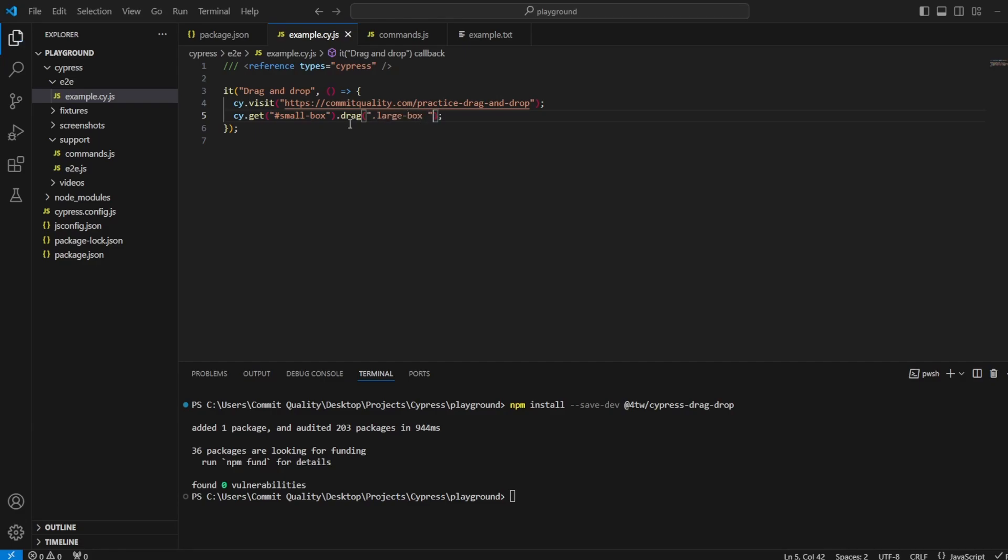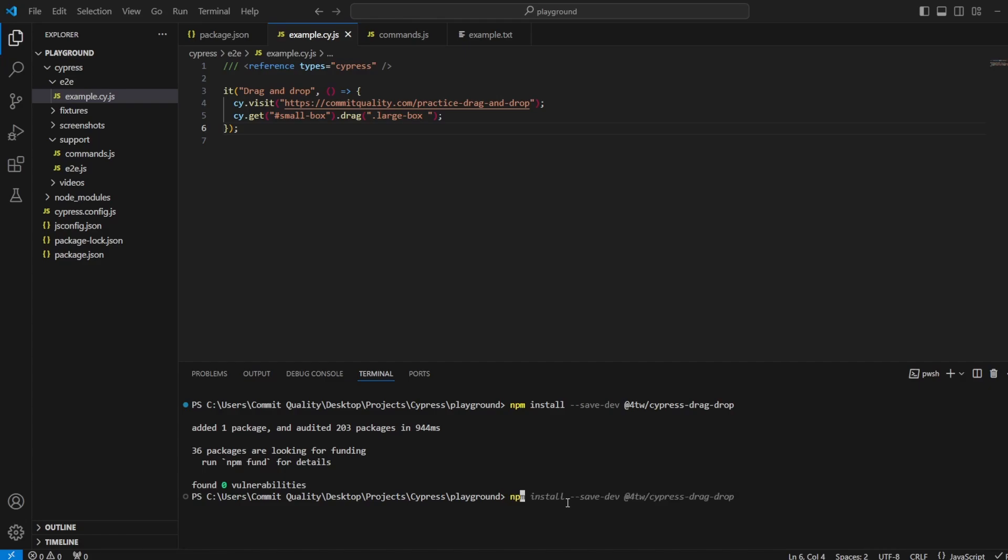Now what we should see is when I run Cypress, it'll go to the page, drag the small box and drag it onto the large box. So let's do npx cypress open and have a look if that's working.